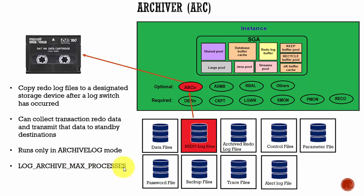Remember the two points: Archiver process is used to copy the redo log files from the Oracle database to a backup storage. And also, if you have a standby database, this archiver process is used to collect all the transaction redo data and then transmit it to the standby database.